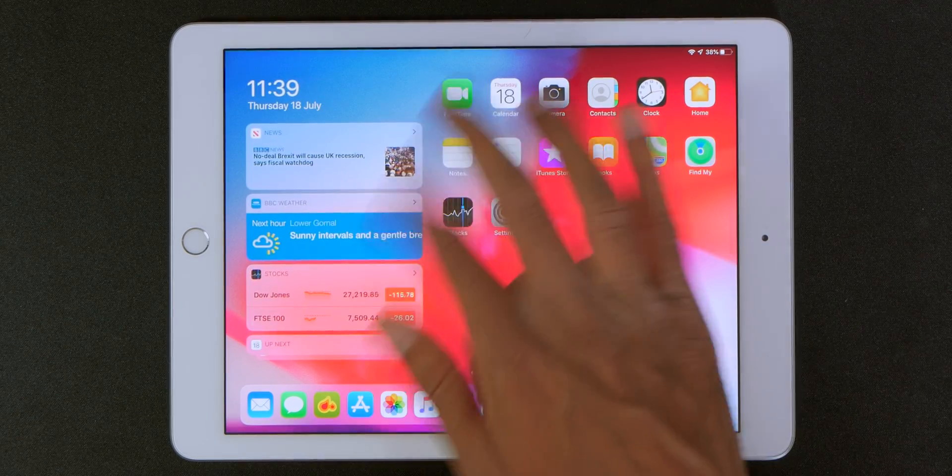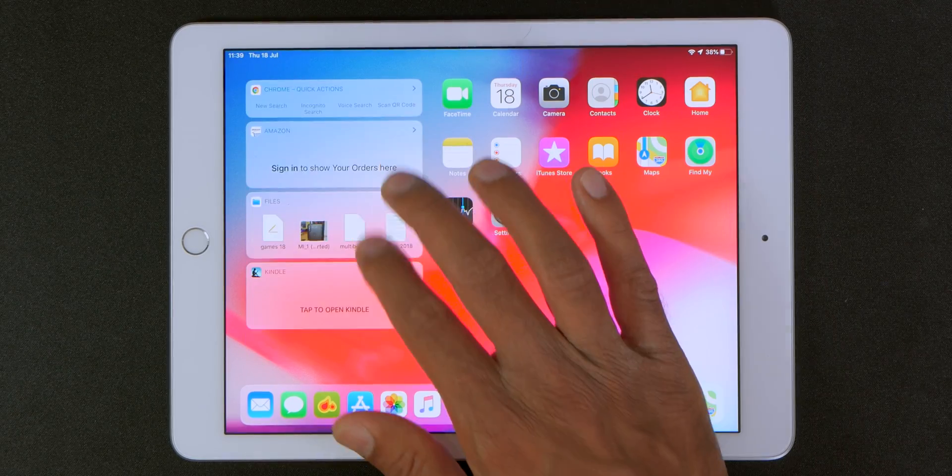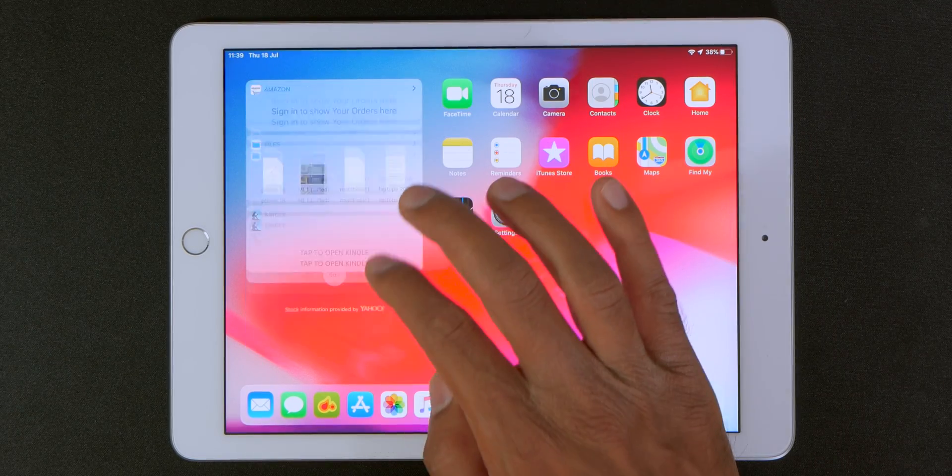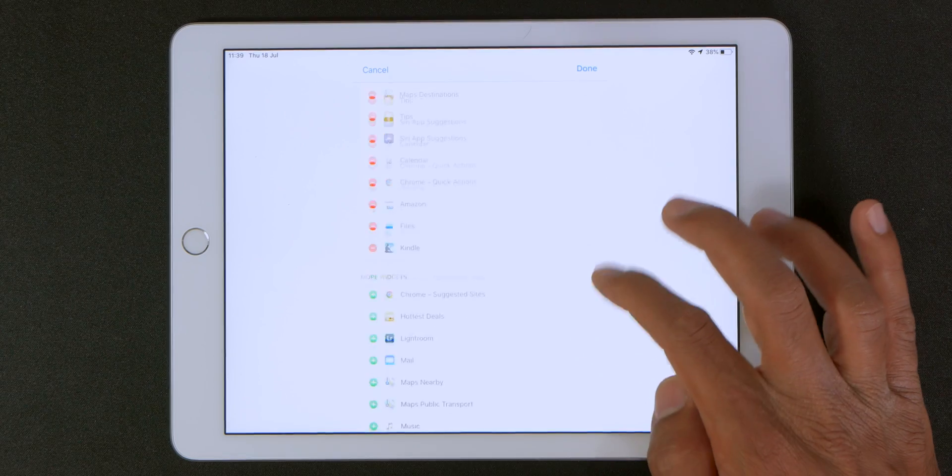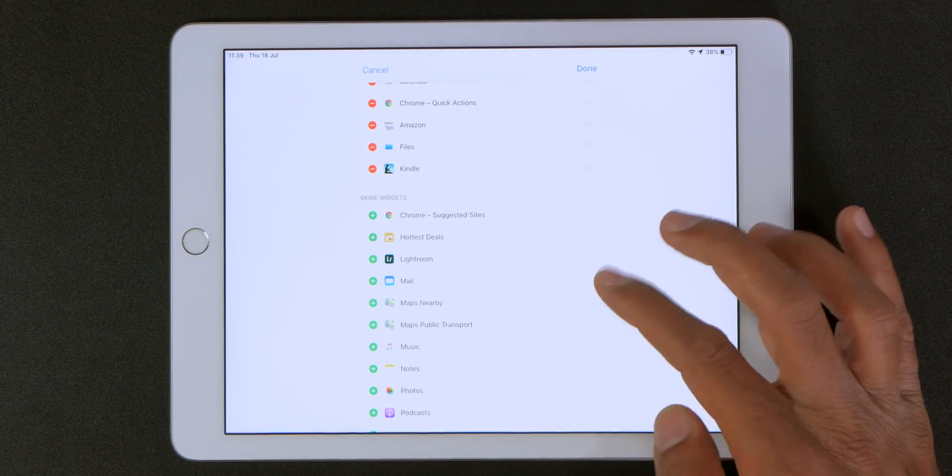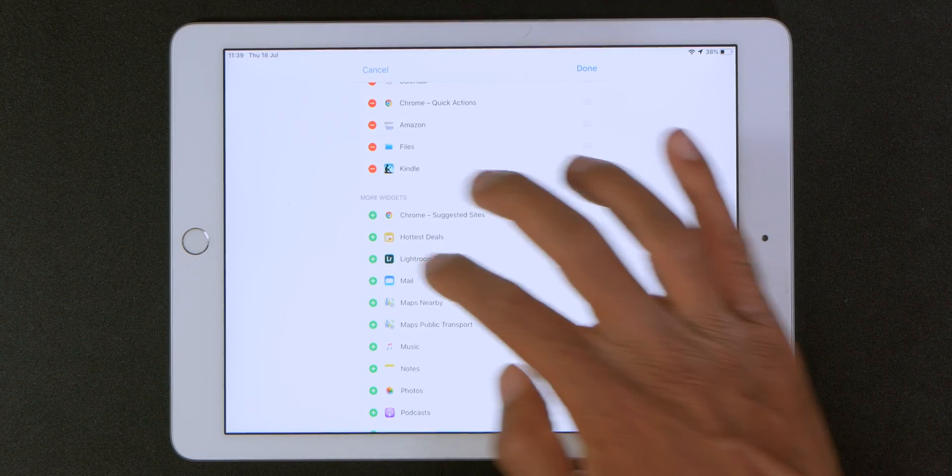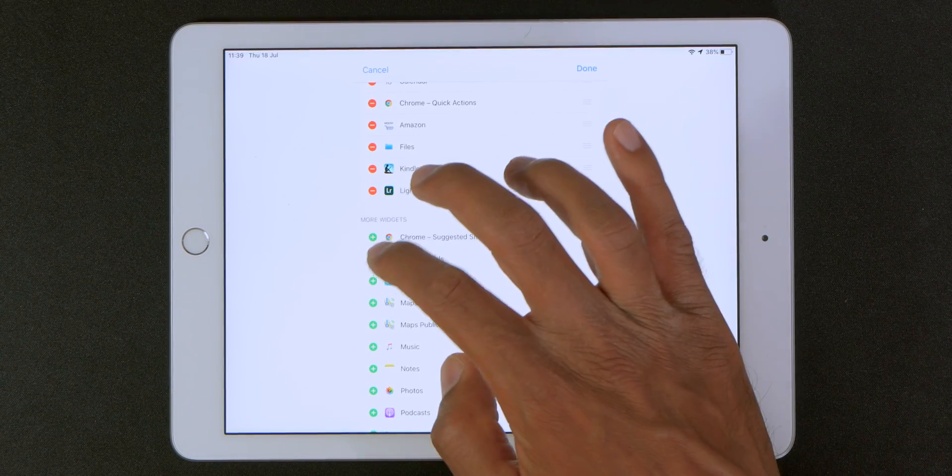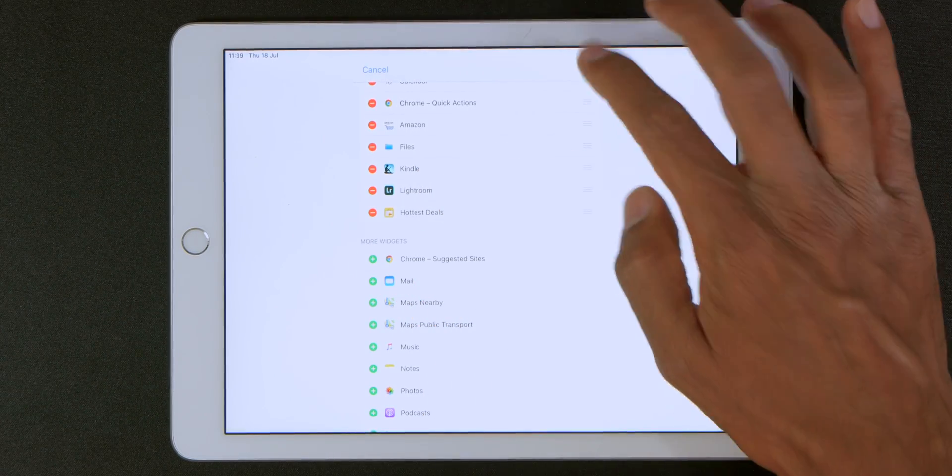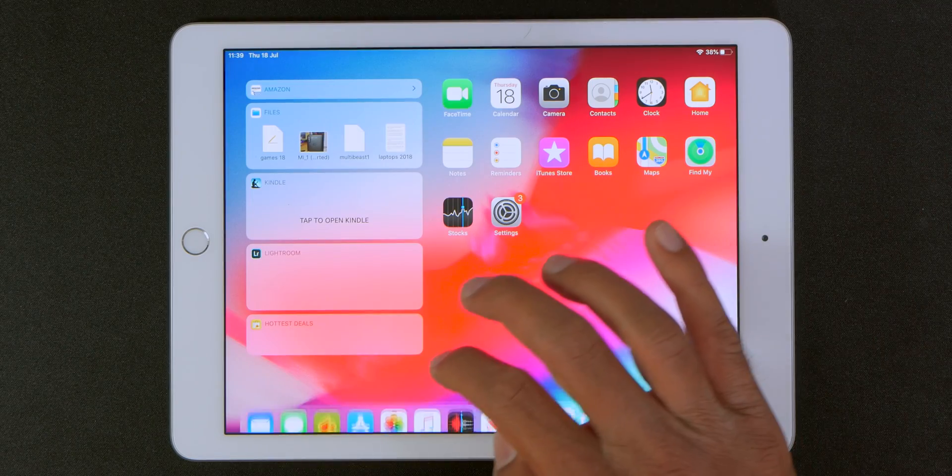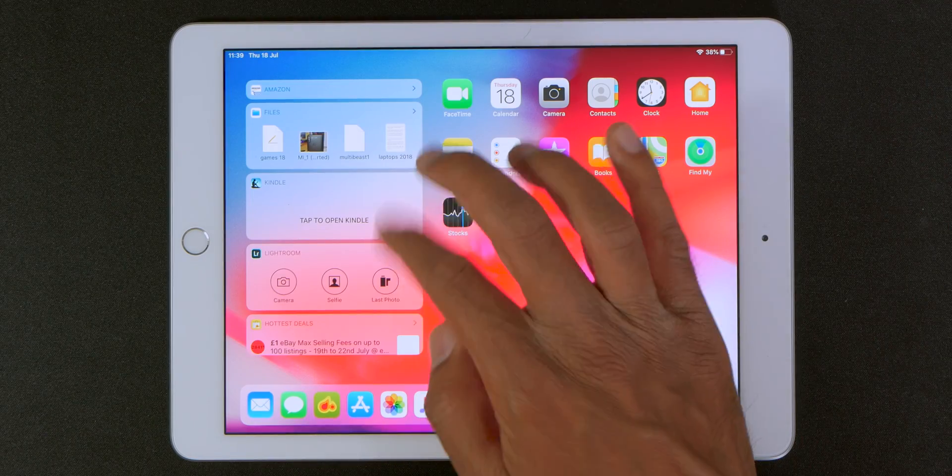So you can have all your widgets right over here. So if I go back into edit I can add and remove widgets right from here. I can add Lightroom, I can add hot deals, then I can click done and you'll see all those widgets right over here.